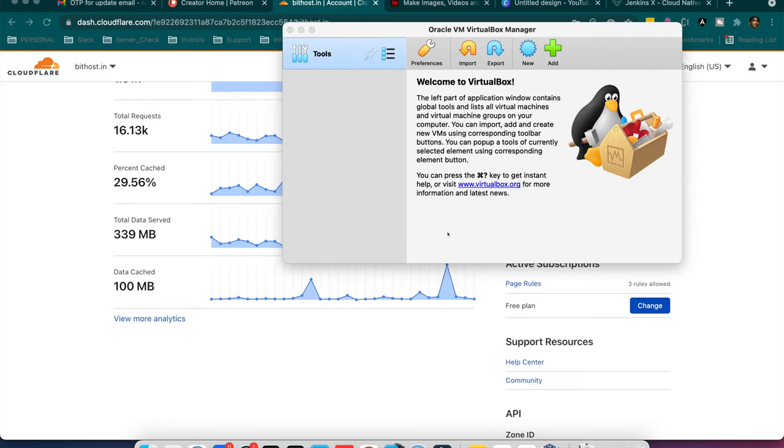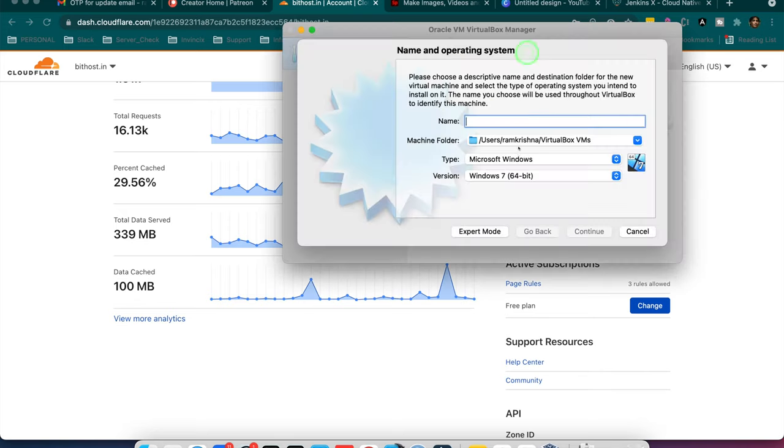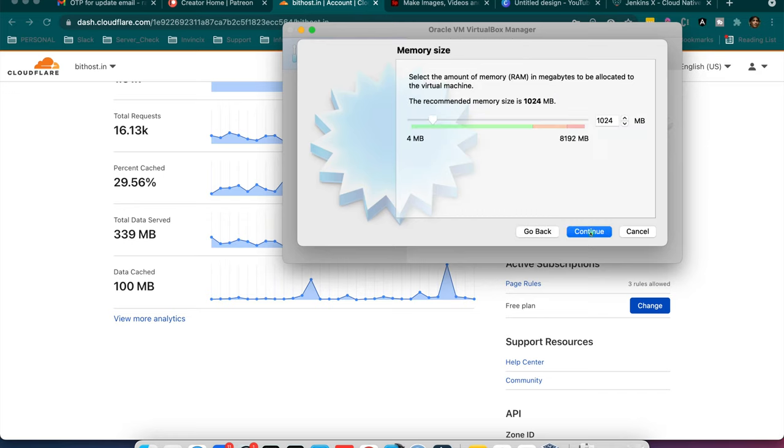In this video I will show you how to run Ubuntu on your Mac system through Oracle VirtualBox. So I am going to start here a new instance and it's given here Ubuntu 64. I will keep it as default. I will move to next.